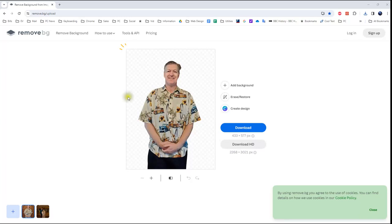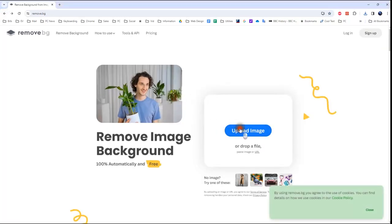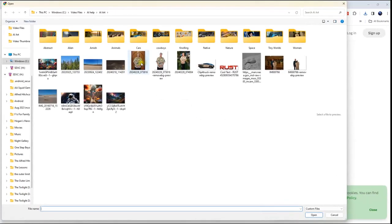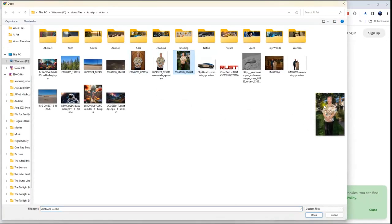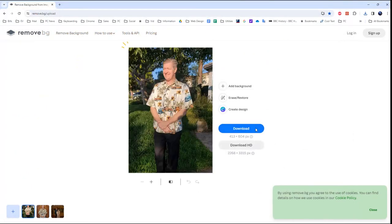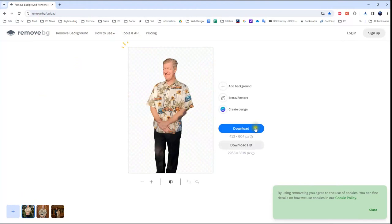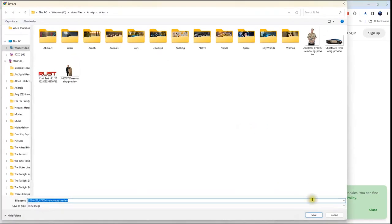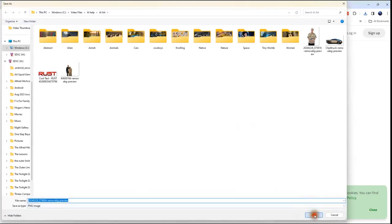Now I'm going to try another image. Let's go back — can it do it with me outside, with a different background? Let's try it. Awesome! Let's download that image too, and here's the result.